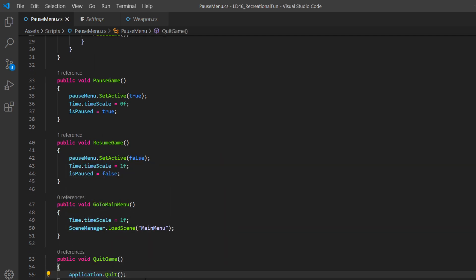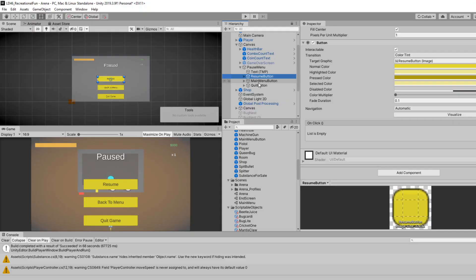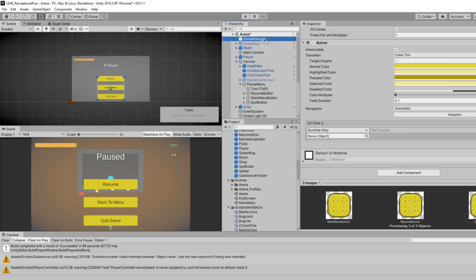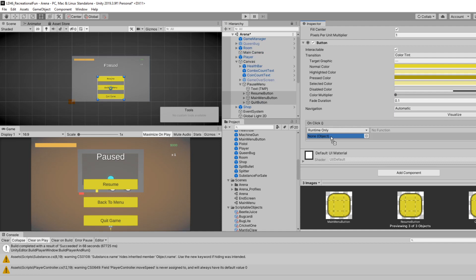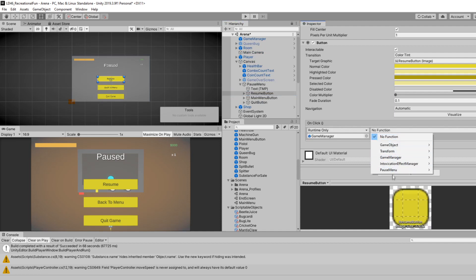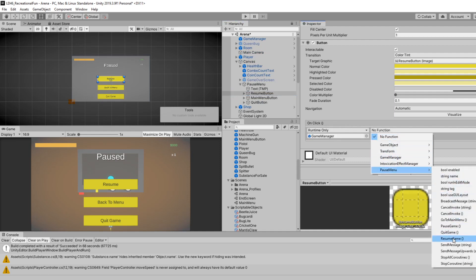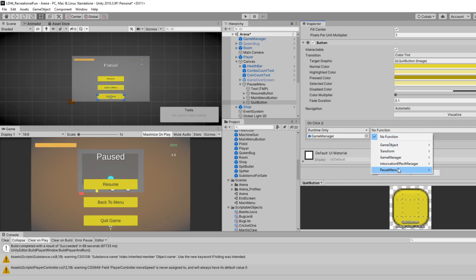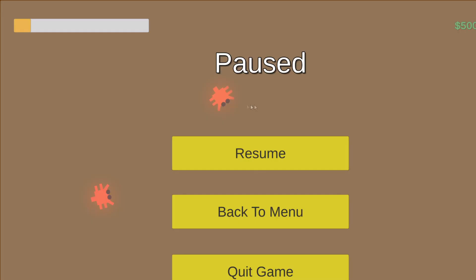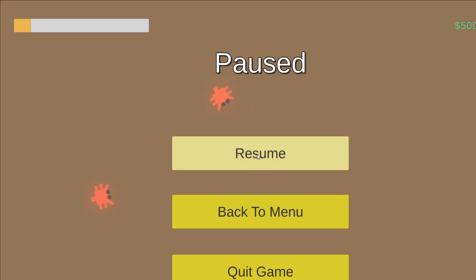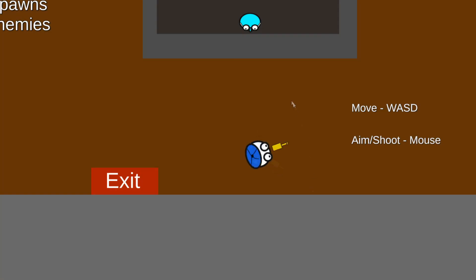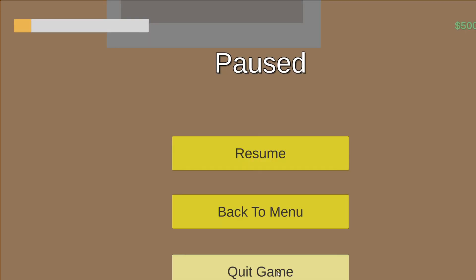This won't work in the editor only when you build. We'll select the resume main menu button and quit button and add it on click event. We'll drag in the game manager for resume, we want the function resume game. For the main menu, we want go to main menu. For the quit button, we want quick game. So we can pause, we can resume, we can go to the main menu, and you can quit.